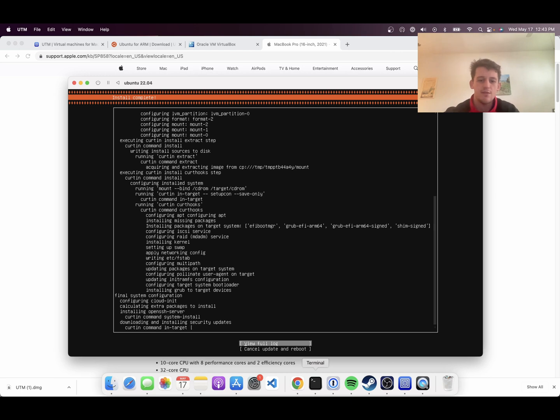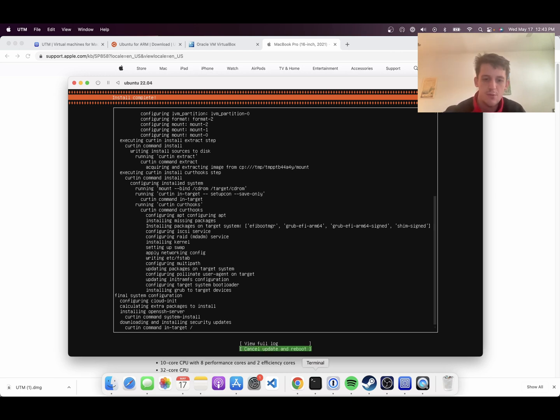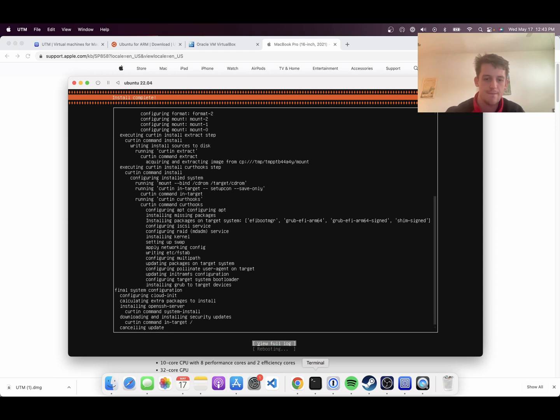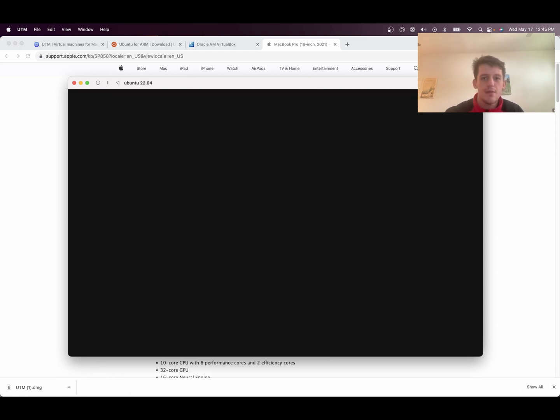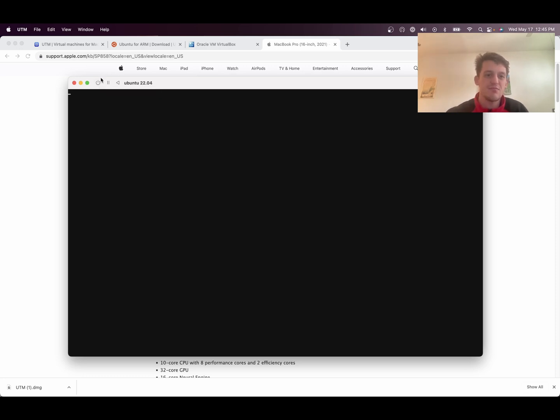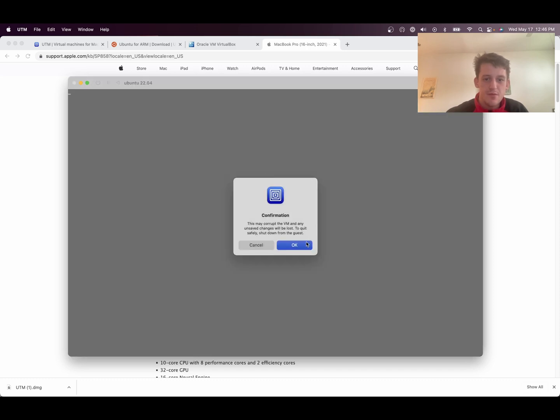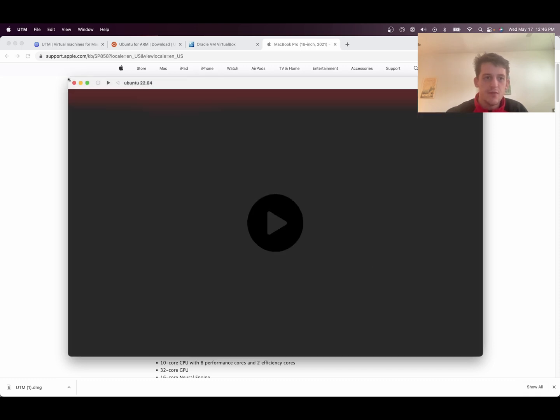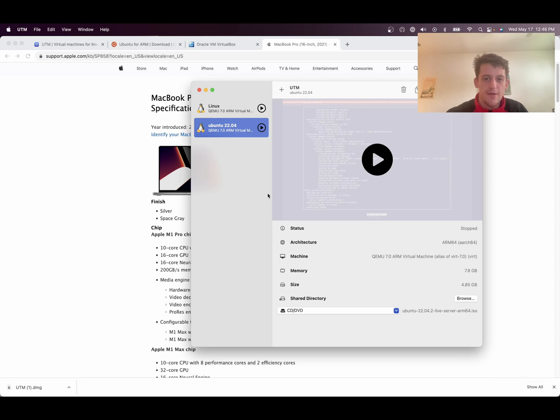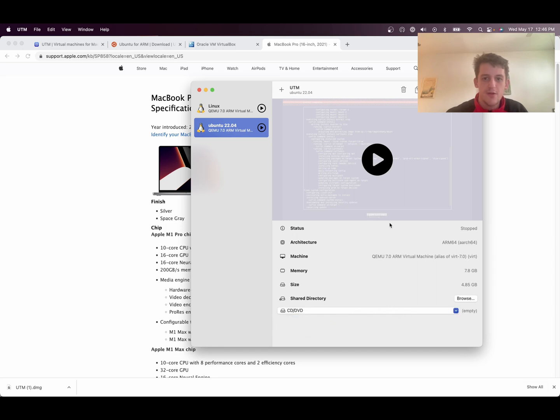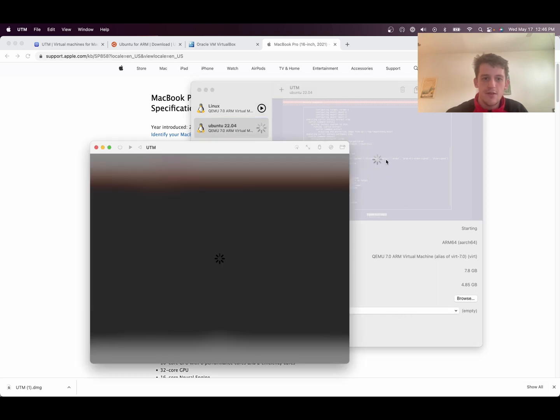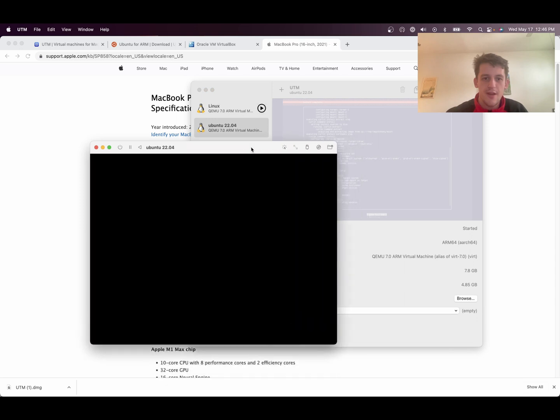And then you can do cancel, update, and reboot once you're here. And then this is the kind of weird part. You tell it to reboot and it just hangs and gives you this black screen and never reboots. So you've got to turn it off. Shut it down. Exit it out. And then you start it up again. But this time, in this little CD, DVD area, you press clear. And then you start it again.